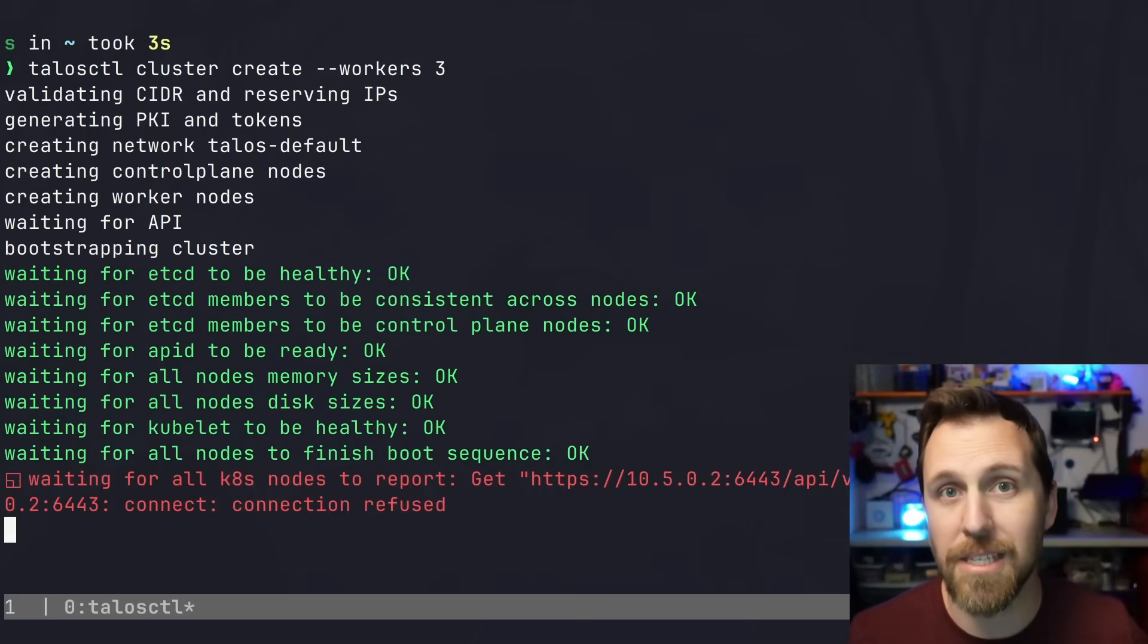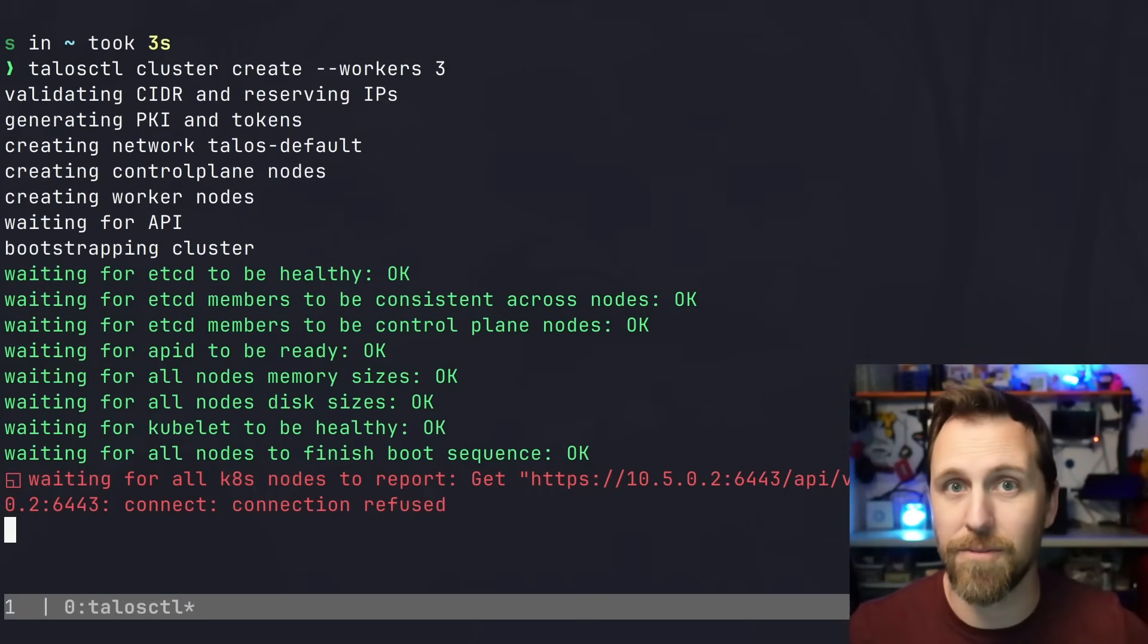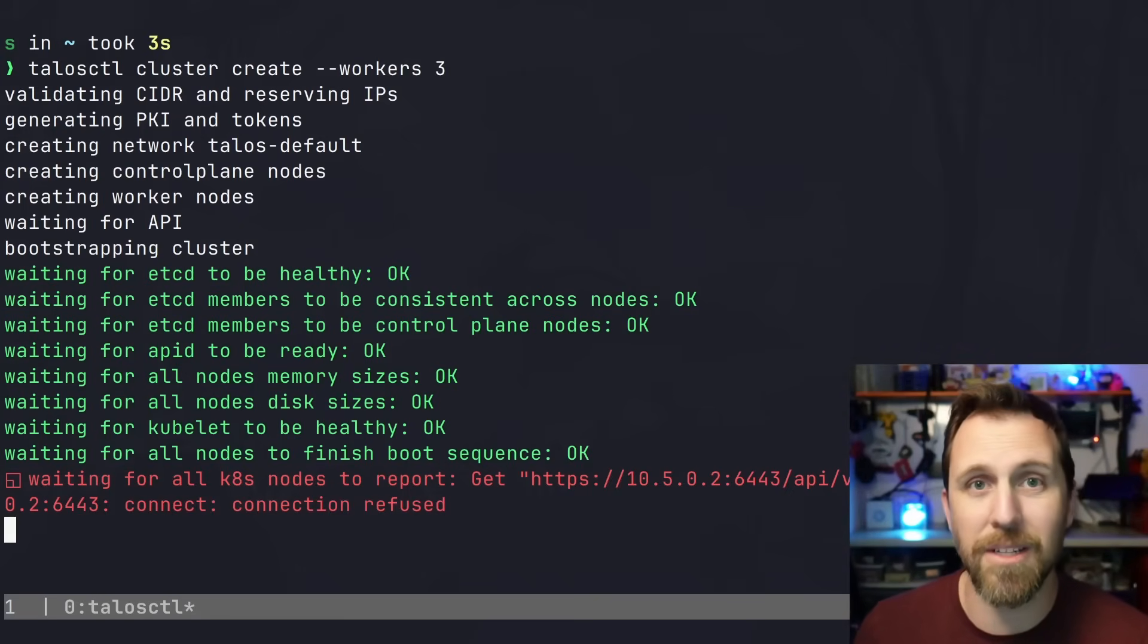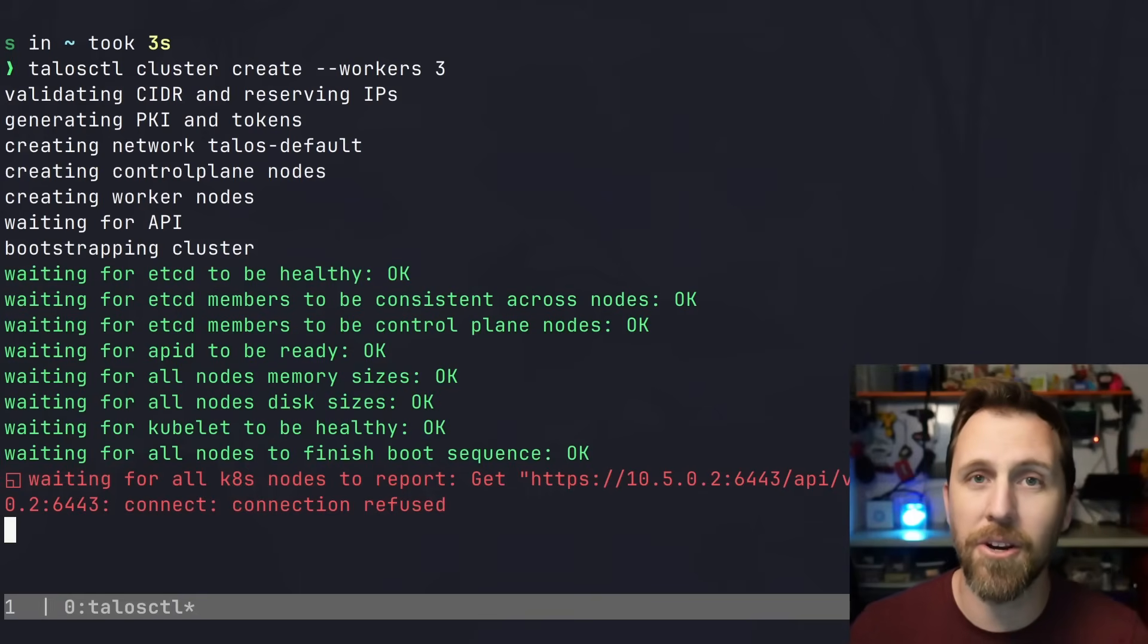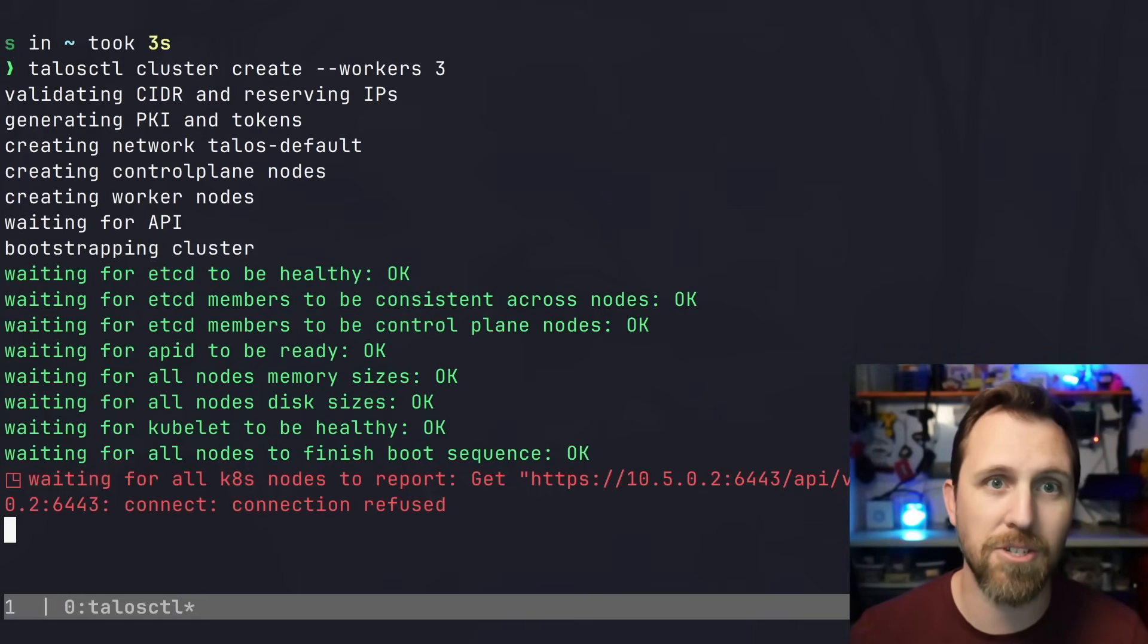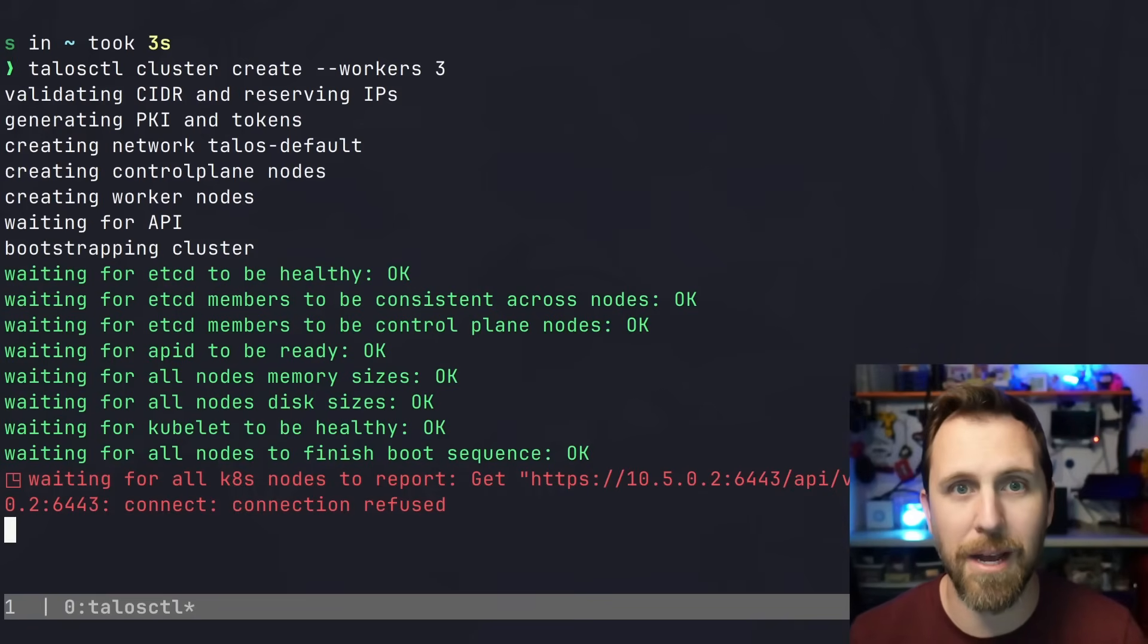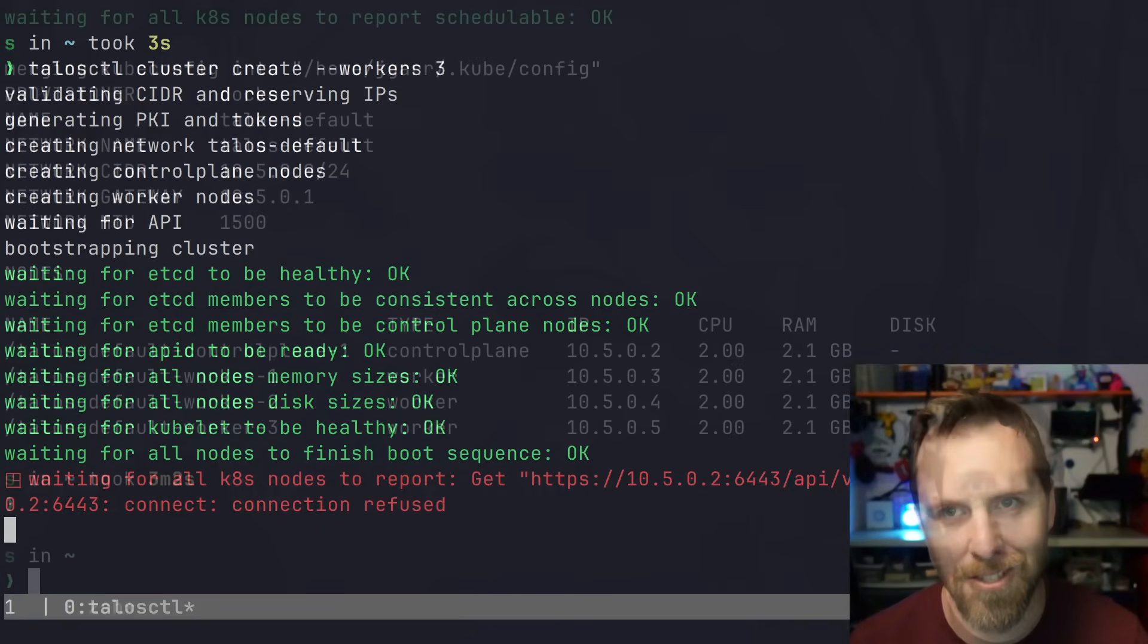Because Talos is just an API in front of basically a kubelet and containerd, it makes all your interactions really easy - you don't need to script things or shell into it to look for bash. There's no bash there to look into.